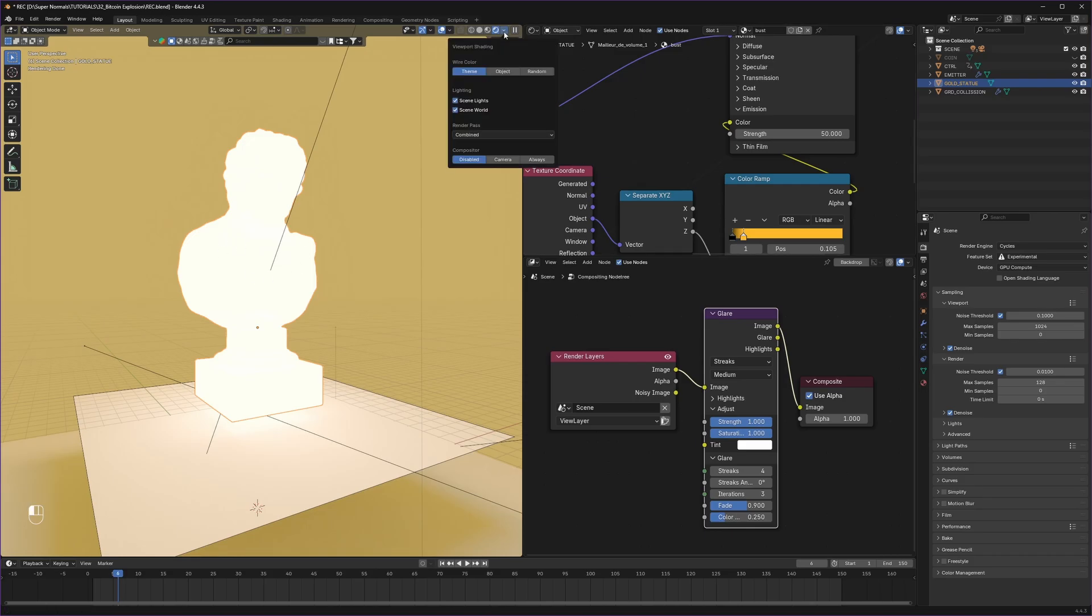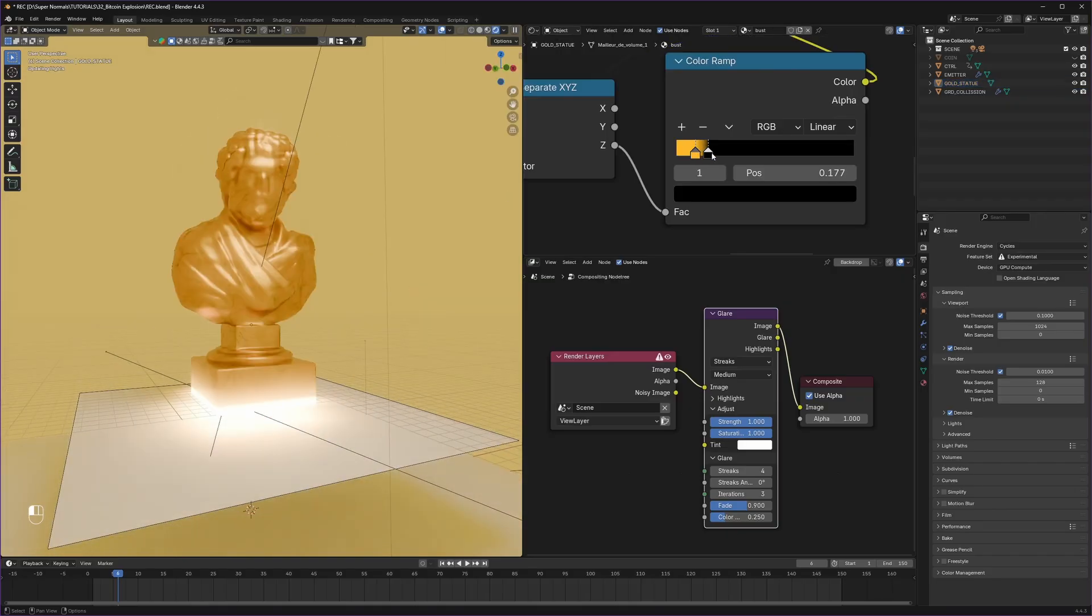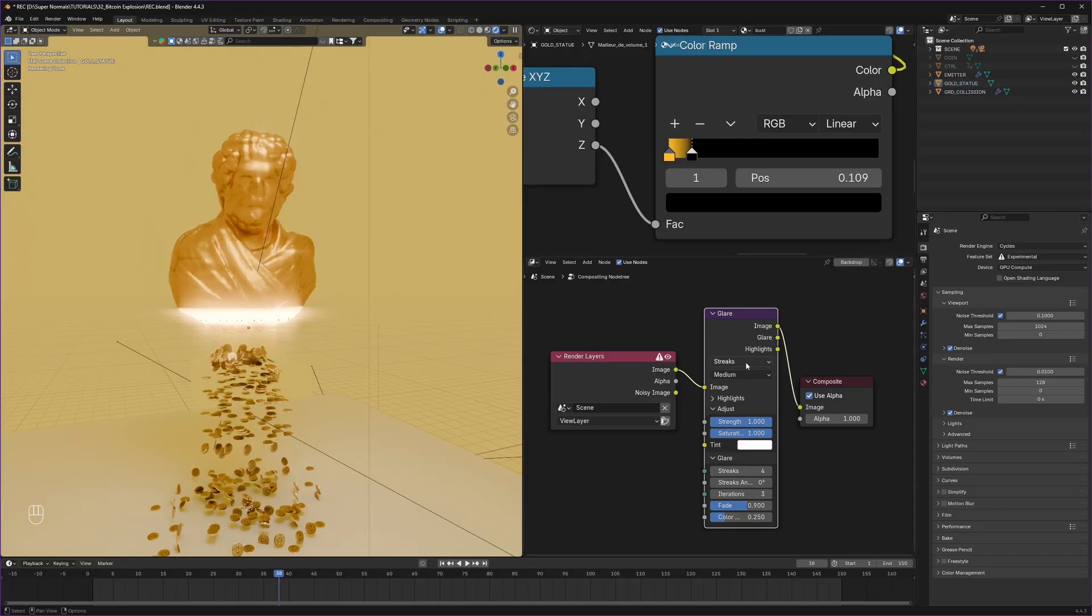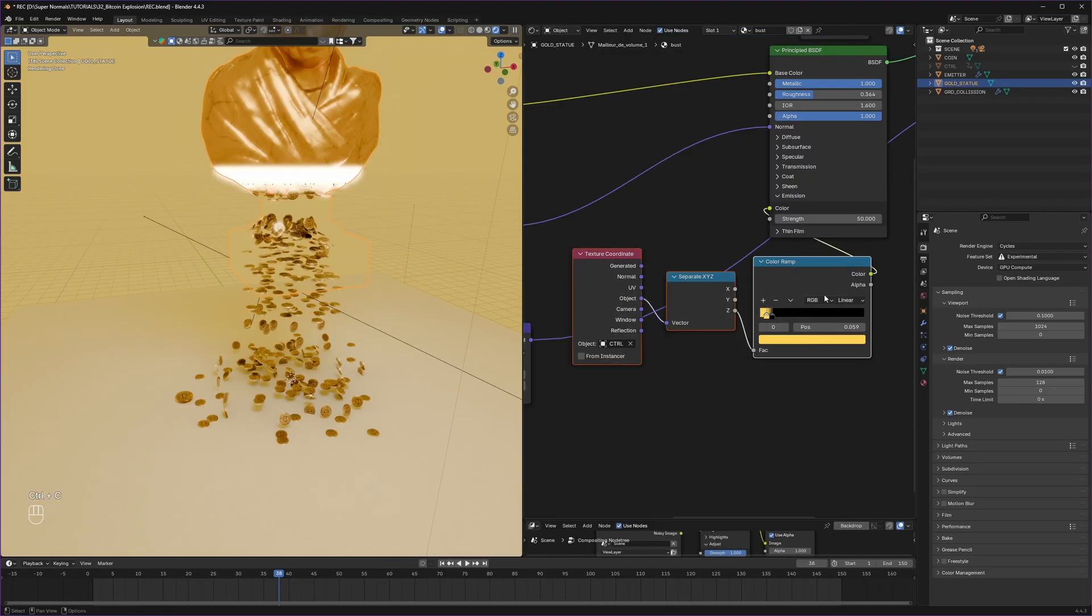And flashbang. Okay, we have to enable compositor from here and set it to always. And flashbang. First of all, let's flip the result with this color ramp. Change this glow to simple star. Now it looks really good.